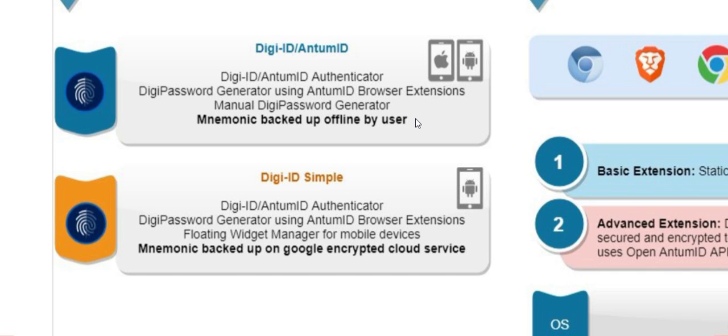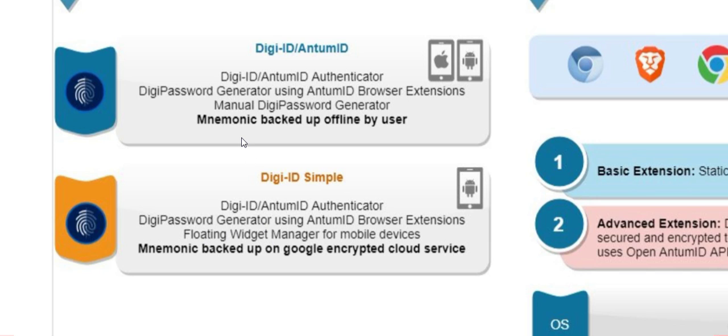There are some subtle differences between the two. DigiID slash Antom ID allows you to manually generate a Digi password, where you simply type in the URL of the website you're trying to log into, and a password will be generated for you, whereas the DigiID Simple has a feature that has floating widget manager for mobile devices. The other subtle difference between these two applications, DigiID Antom ID, the backup phrase is stored offline by the user. It's a 24-word seed phrase that the user is responsible for writing down and saving in a safe place in case they need to recover their account.